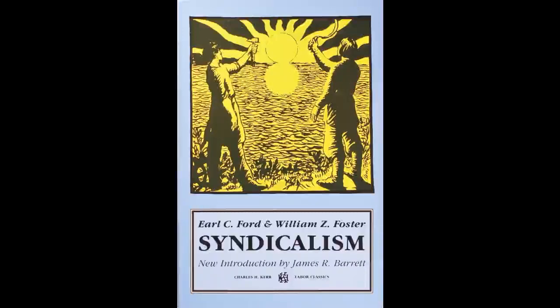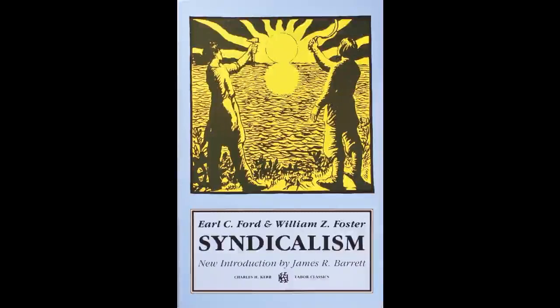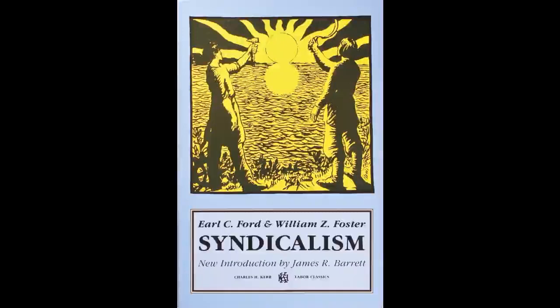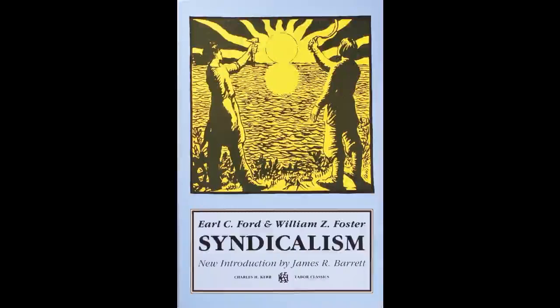In your hands you hold a little piece of dynamite, an explosive political pamphlet with a good deal of significance for the history of labor and radicalism in the United States. Syndicalism, first published in 1912, offers probably the most developed theory of pure syndicalism produced in the United States.